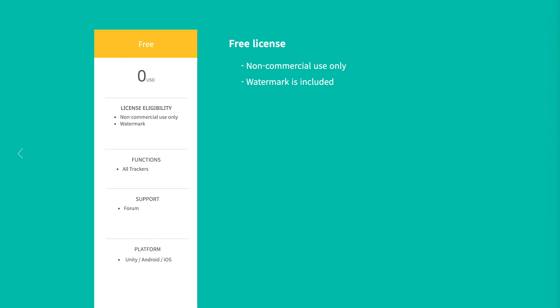What is the Free license? You can use the Free license to release your app for non-commercial purposes or to test SDK performance before purchasing the license. Watermark is included.